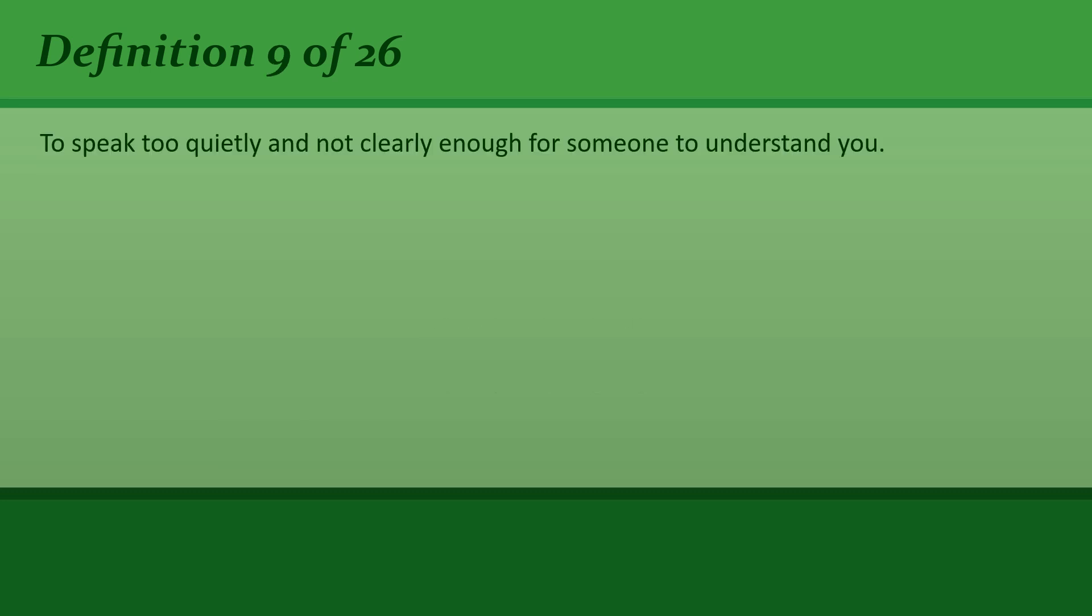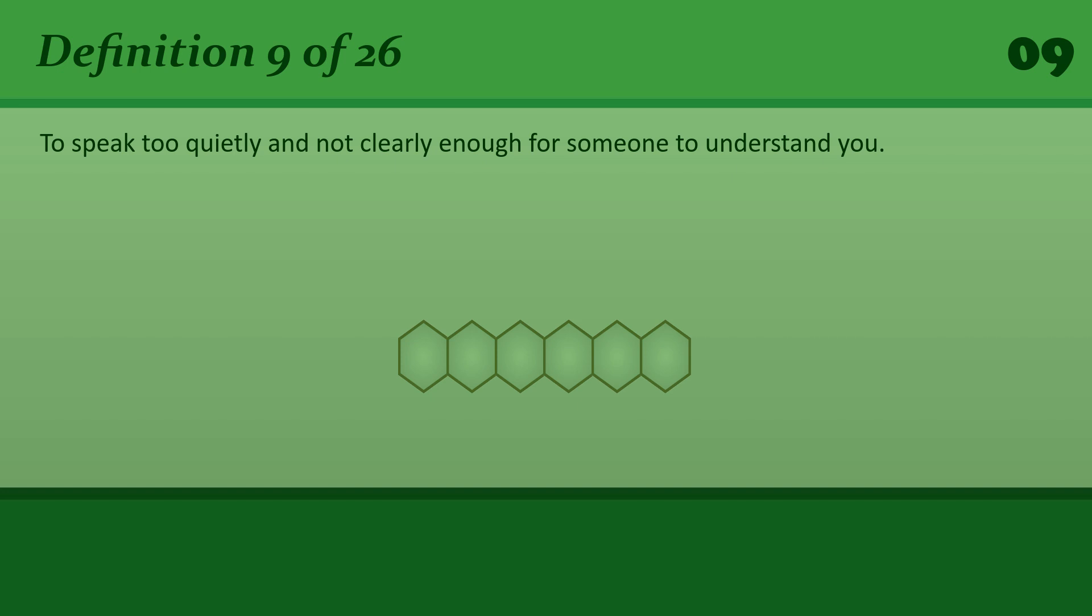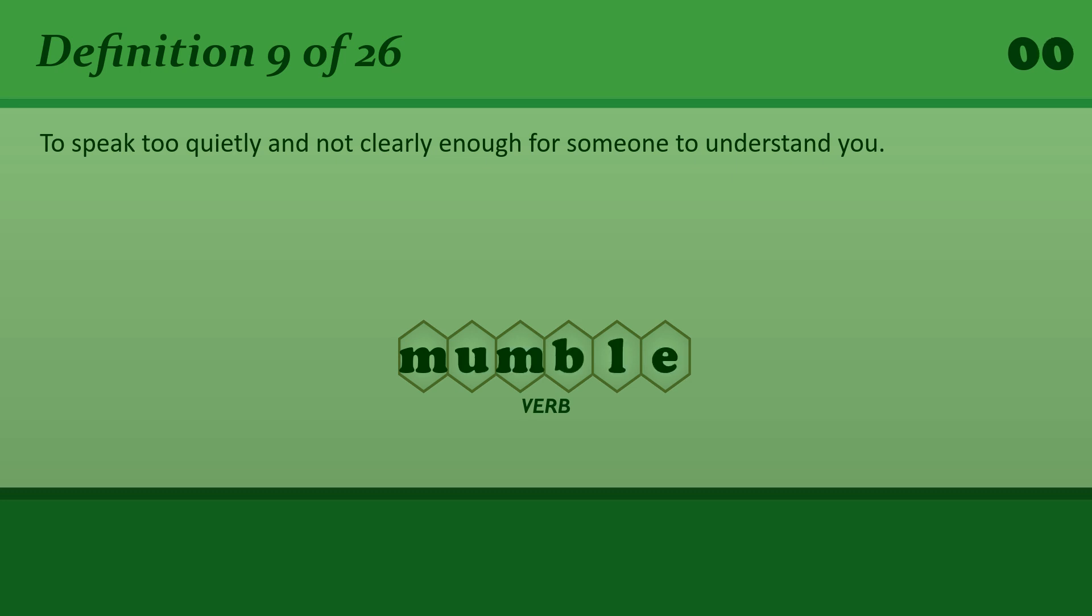To speak too quietly and not clearly enough for someone to understand you. Mumble. He mumbled something about it being a waste of time.